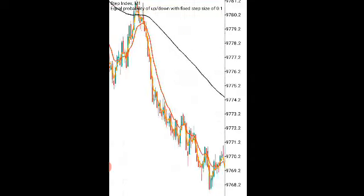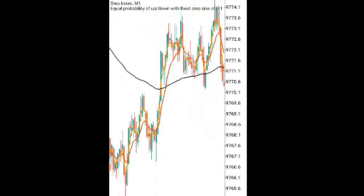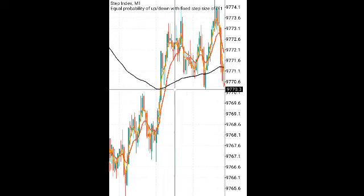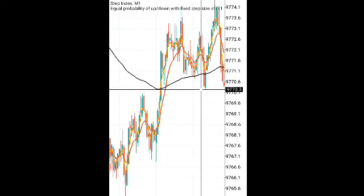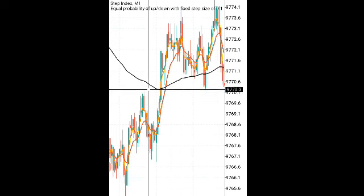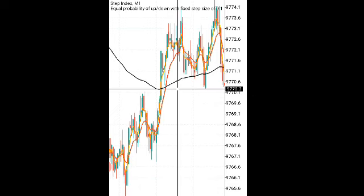When the black moving average crosses below the red and yellow moving average, that gives us a buy condition.